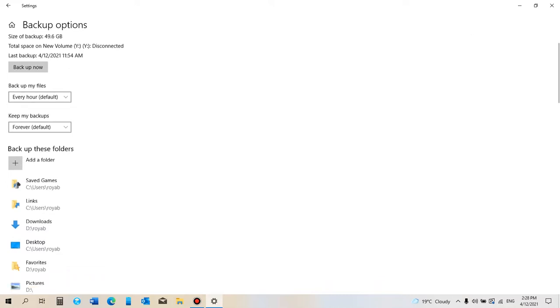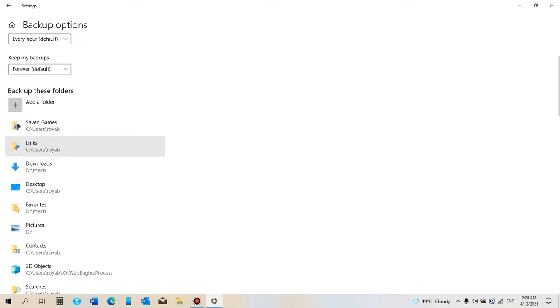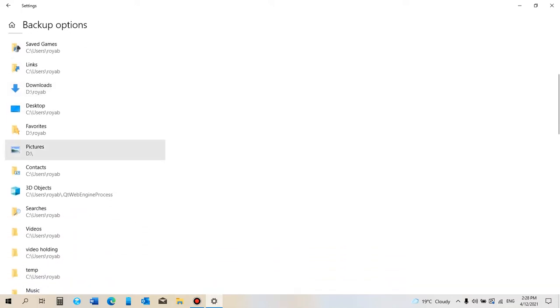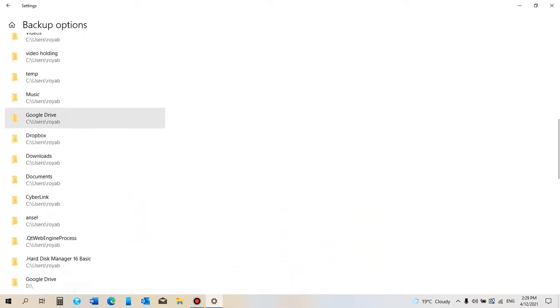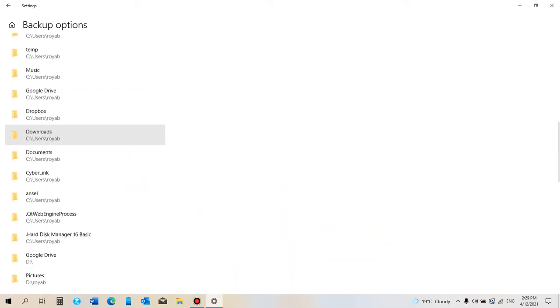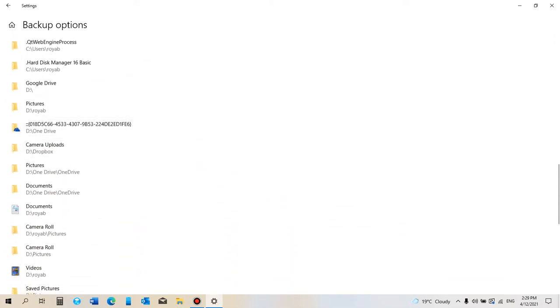So if we look down here, these are some of the programs: the Downloads, the Desktop, your Favorites, your Pictures, your Contacts, your Videos, and all the rest of it. Right now, if we go right down to the bottom...